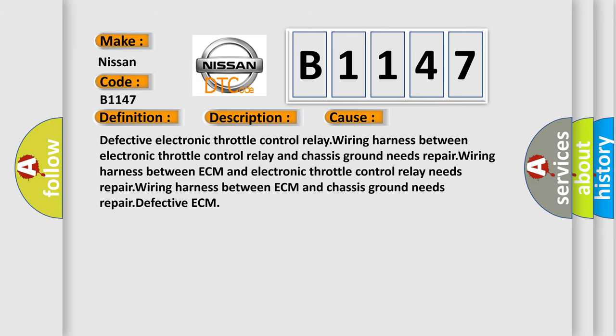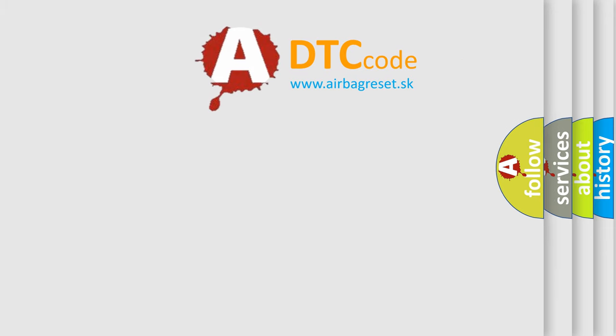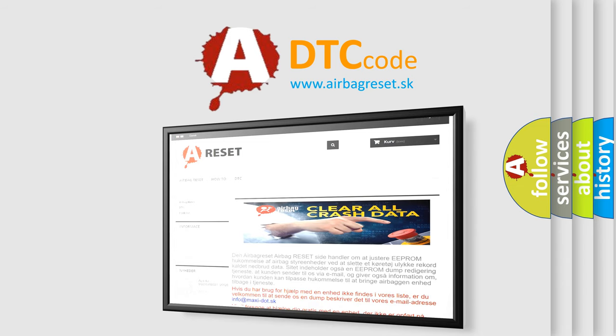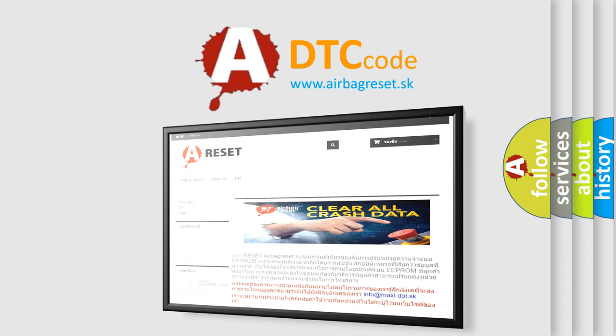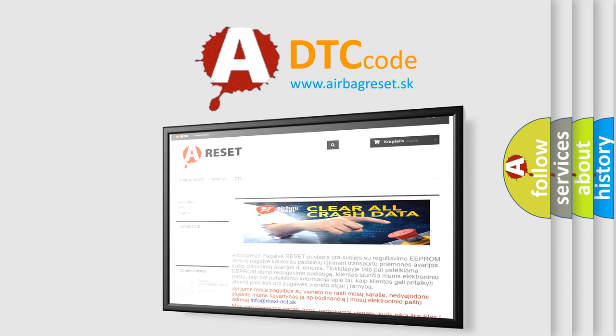The Airbag Reset website aims to provide information in 52 languages. Thank you for your attention and stay tuned for the next video.